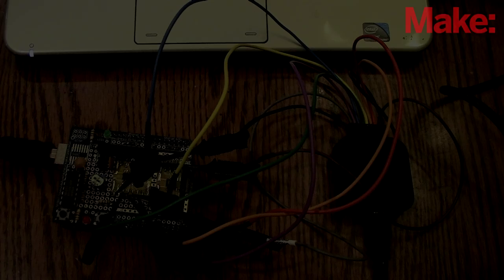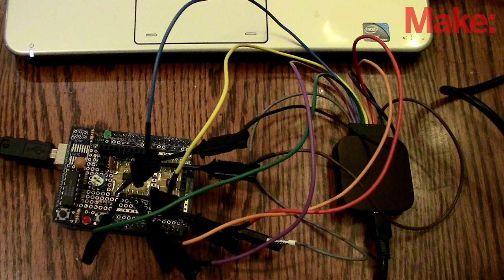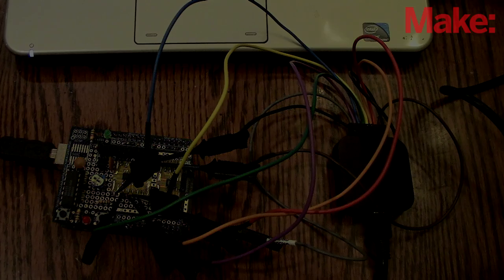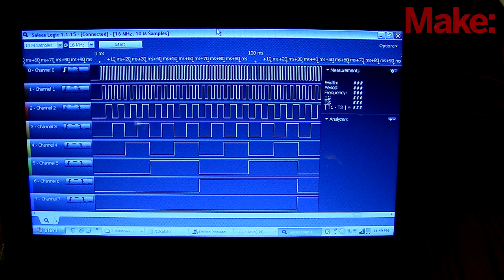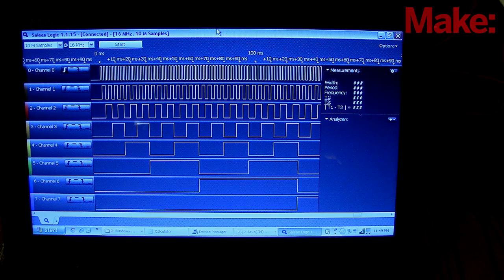To look at the counter output, I use a logic analyzer. I clip it to the first eight bits, the first one being the clock, then I run it through the analyzer. As you can see here, my channel zero is my clock going from high to low repeatedly, and then channels one through seven are the counter outputs counting up digitally.